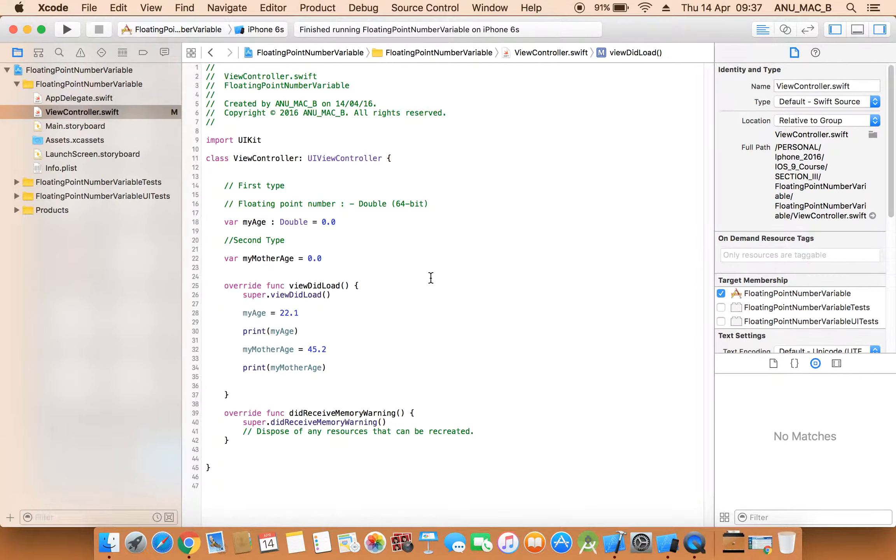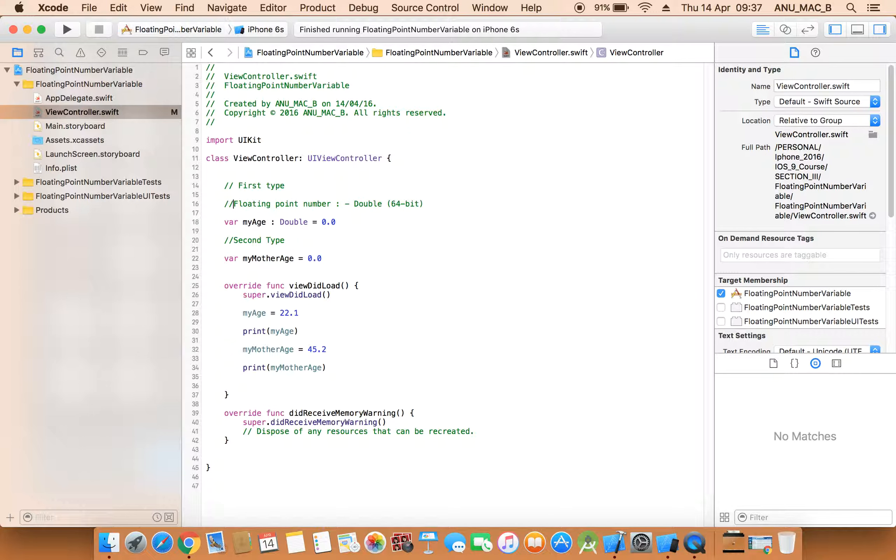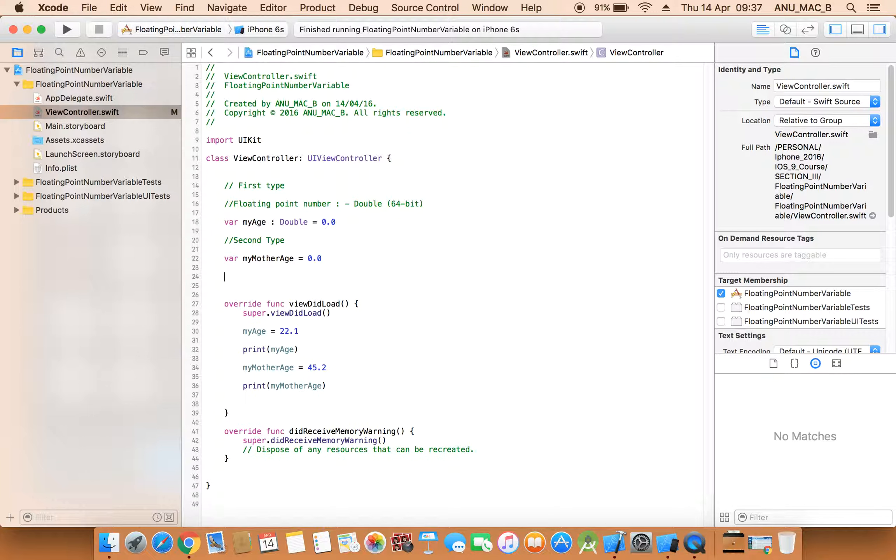Hi guys, welcome back to our next lecture. In the last lecture we discussed about the floating point number 64 bit. Now in this lecture we will discuss about the 32 bit. Now you can see the item floating point number float 32 bit.